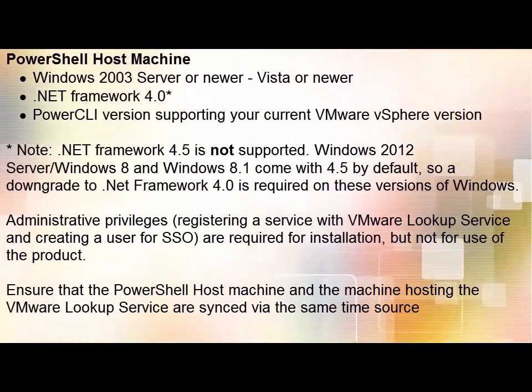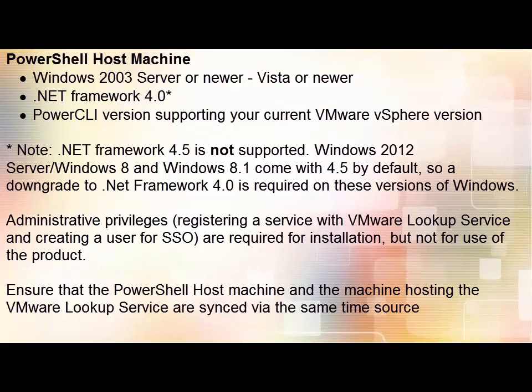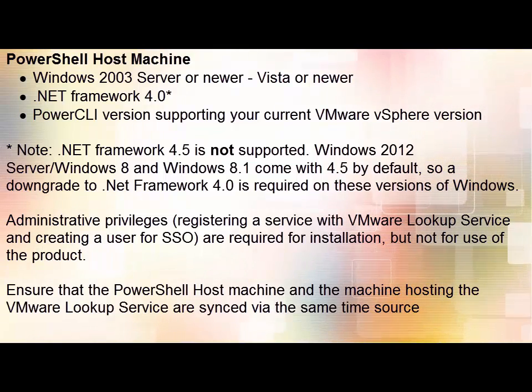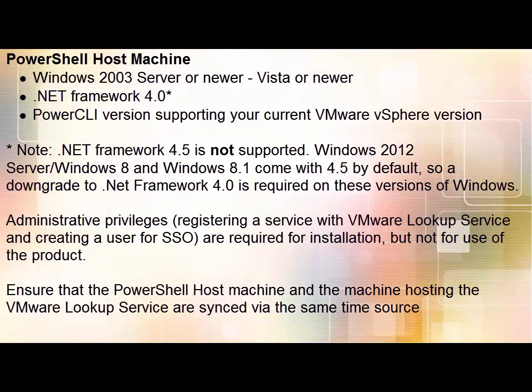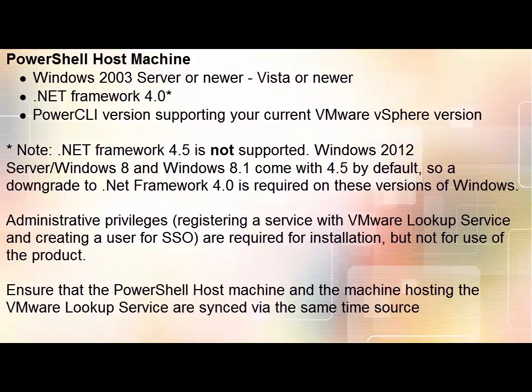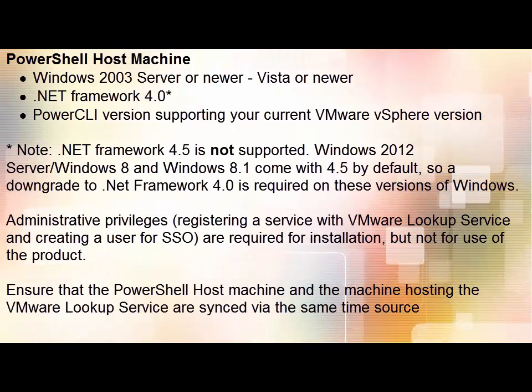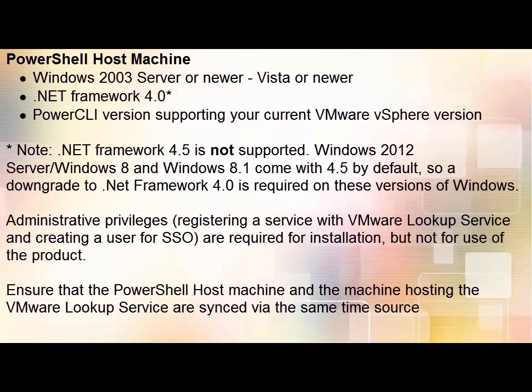Taking a look through the prerequisites, we will be setting up a PowerShell host machine which will run our PowerShell sessions. This is required to be Windows 2003 or newer or Vista or newer.